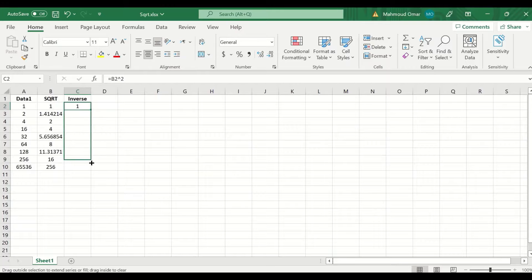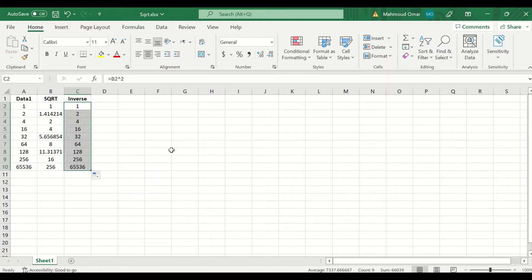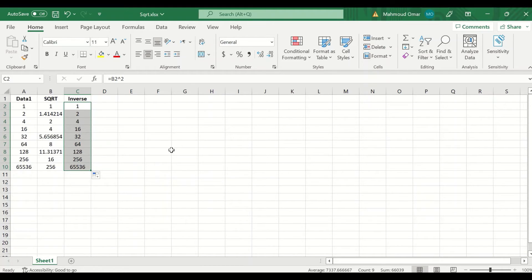To auto-fill and auto-calculate, select, drag and release. This is the way to generate square root transformation of data and inverse square root for the data in Excel.